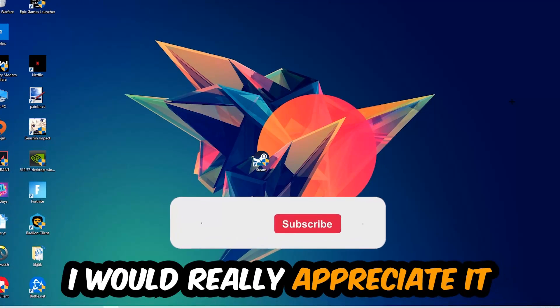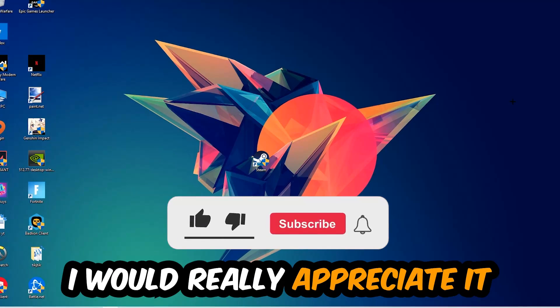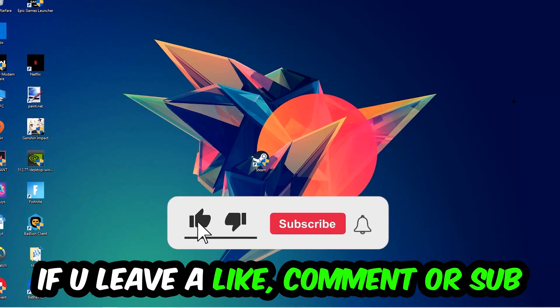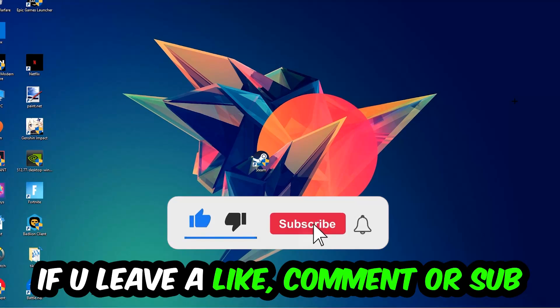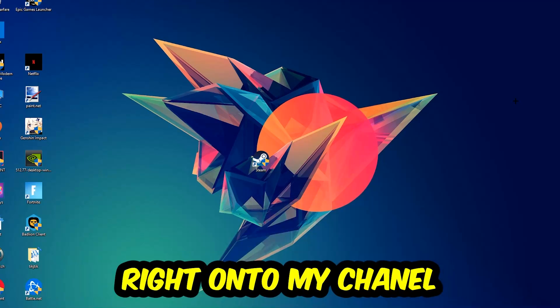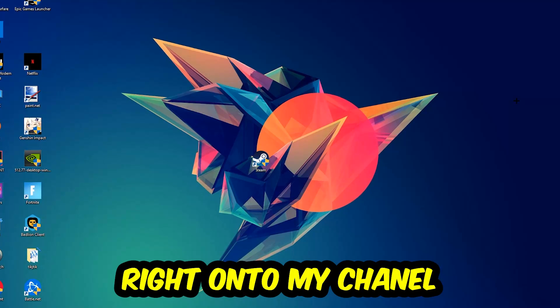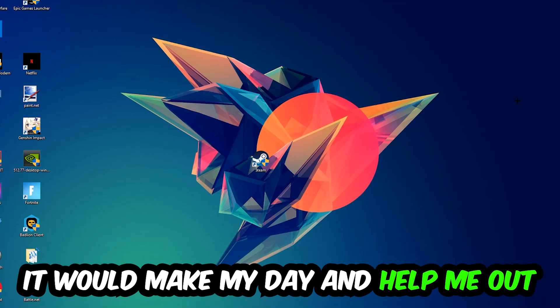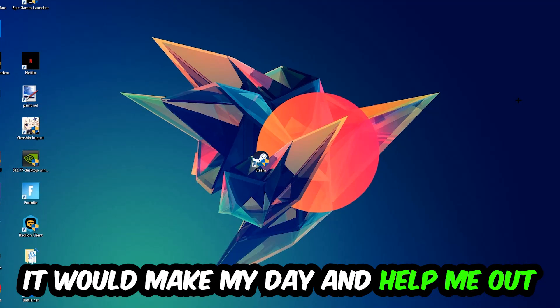Before we start right into the video, I just want to let you guys know that I would really really appreciate it if you would just leave a like, a comment, or a subscription right into my YouTube channel. It would really make my day and help me out as a little YouTuber as I am.